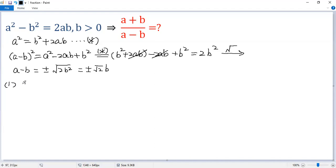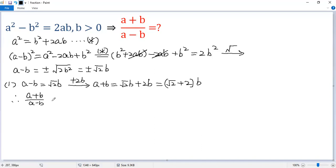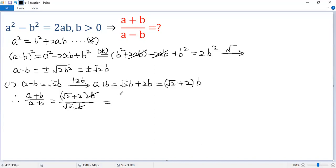The first case: a minus b equals square root of 2 times b. In this case, add 2b to both sides because we want to create a plus b. So the left side is a plus b. The right side is square root of 2 times b plus 2b, which we write as square root of 2 plus 2, times b. So a plus b over a minus b equals square root of 2 plus 2 times b, divided by square root of 2 times b. Cancel b.